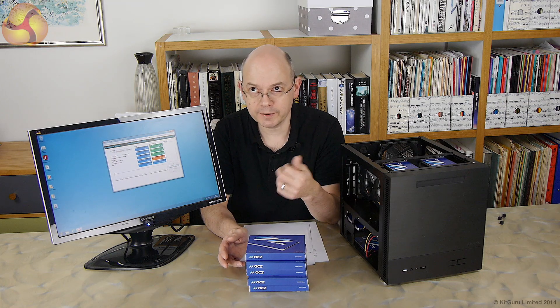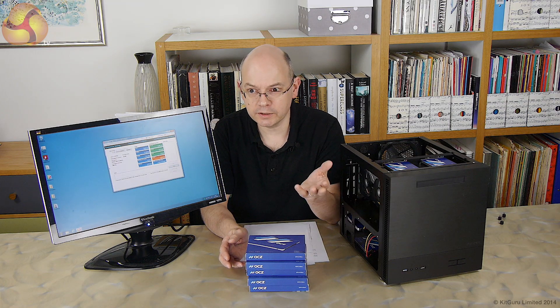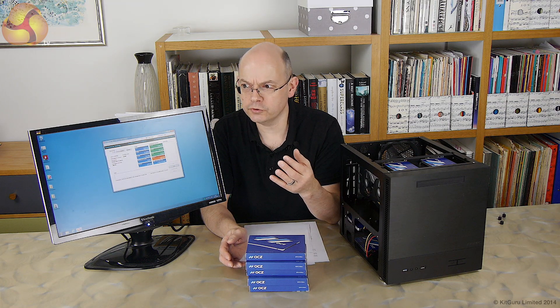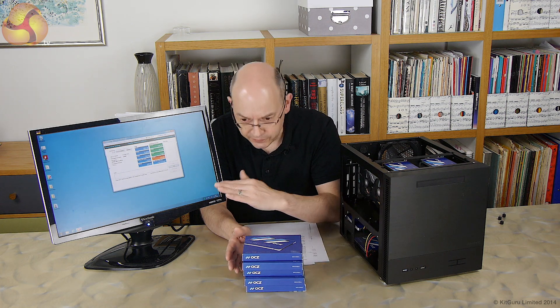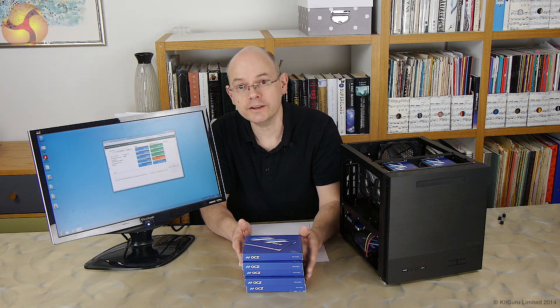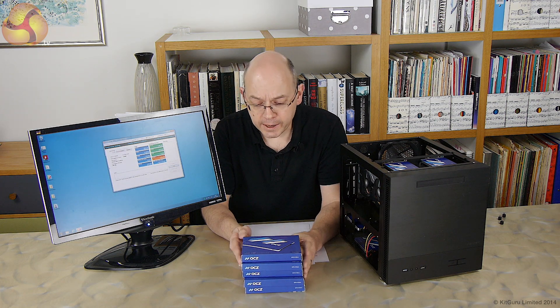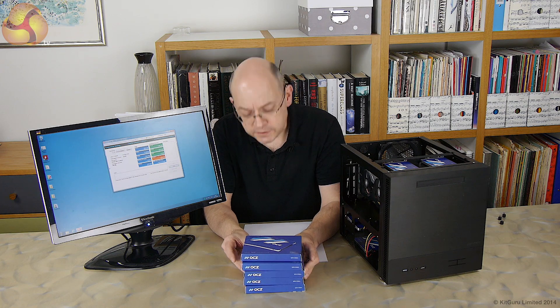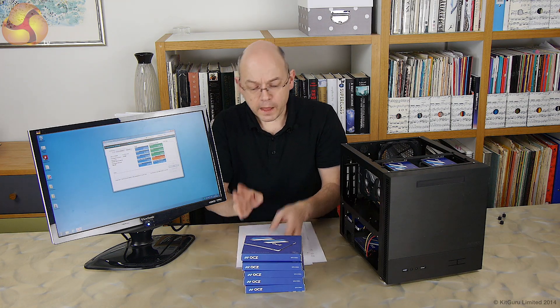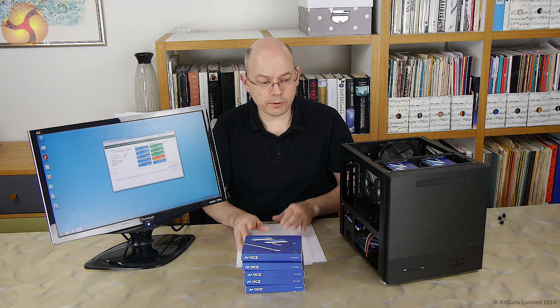If you take that, multiply it by 11, we've done 22, that's 220, 240 terabytes, if that's a linear relationship. Goodness knows, frankly. So, that's where we're at.